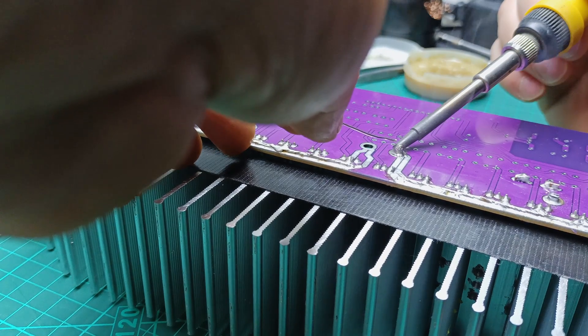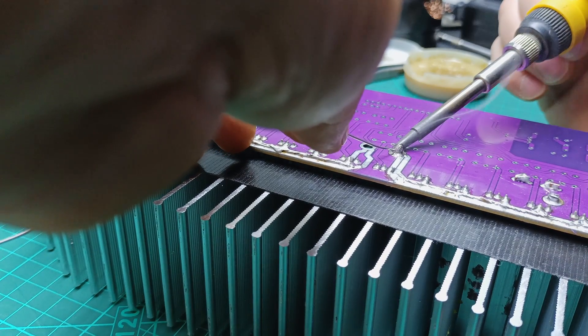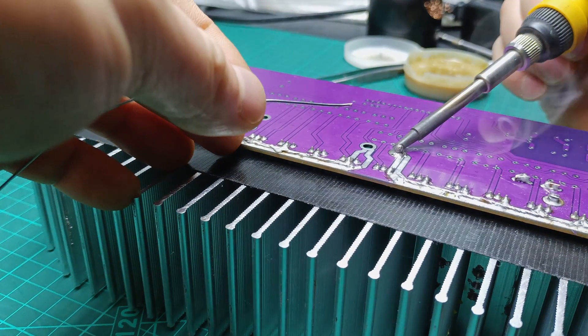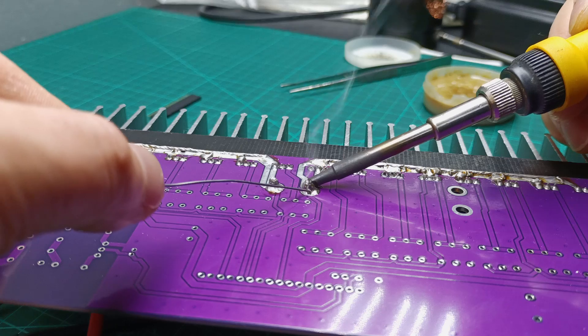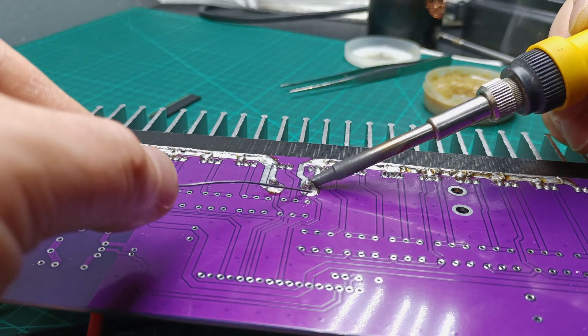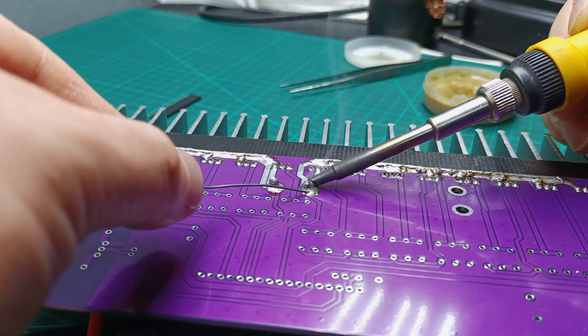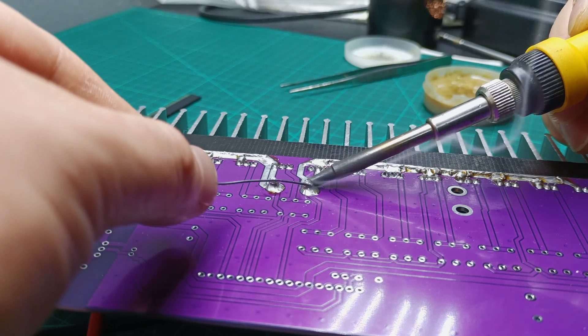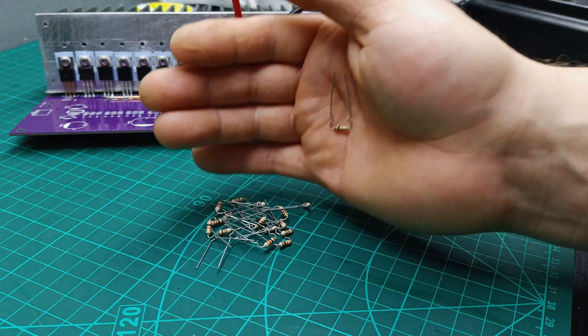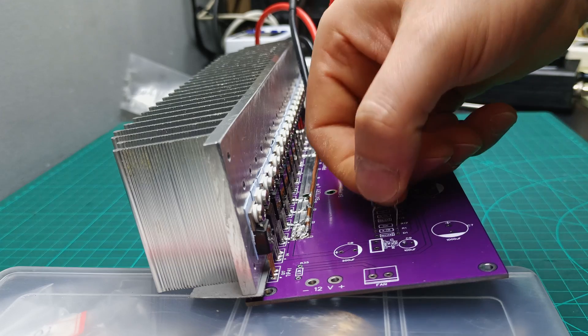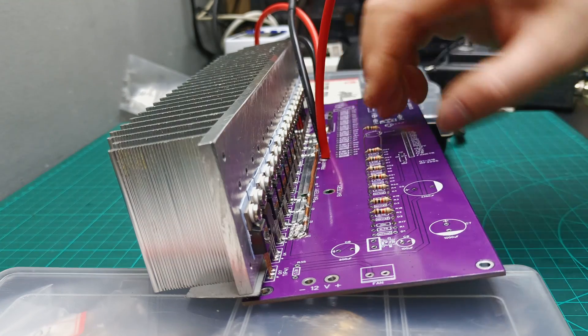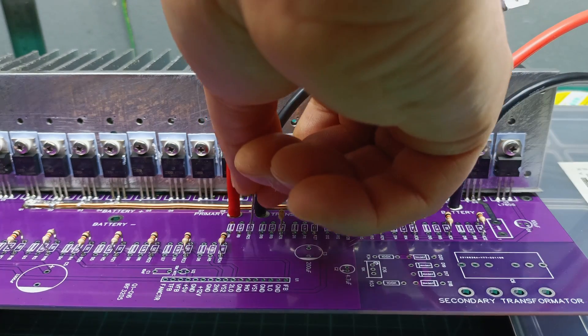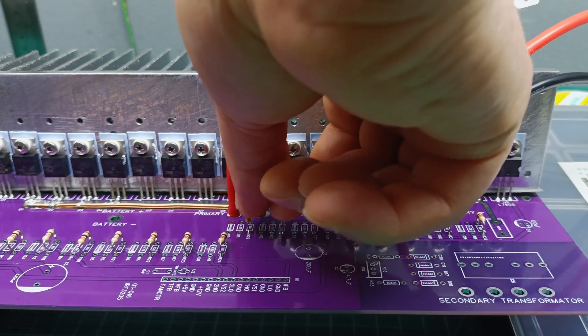And I moved on to solder the 10AWG wires to the PCB, the one for powering the board and the ones that connect the primary of the transformer. Then I prepared all 16 pieces 10K resistors and one by one inserted them on the board.